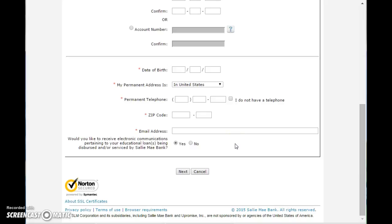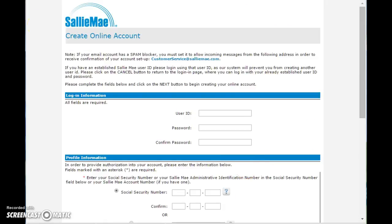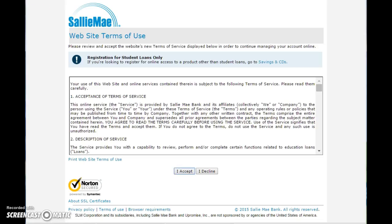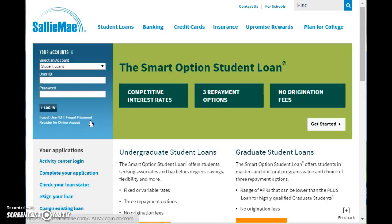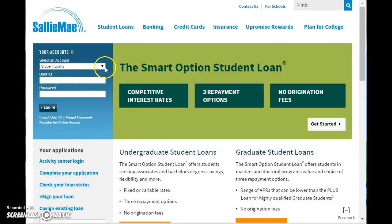When you click next, you're going to be guided privately through the remainder of the application process for your user ID and access to your online management for your student loans, where you can make your payments and so forth. That's how you will create an online account. Once you've created your online account, again you'll come back to the login area and you would click student loans, enter your user ID and your password, and click log in — and that's how you would log in to your Sallie Mae online management account.